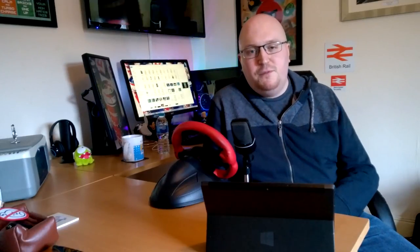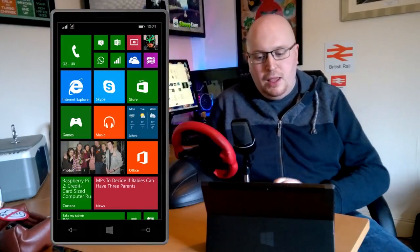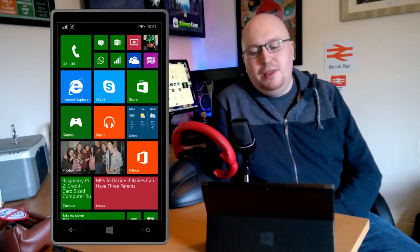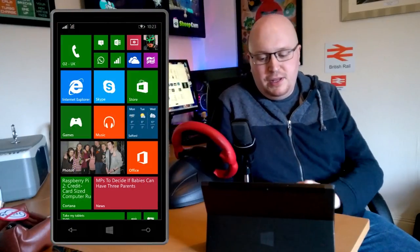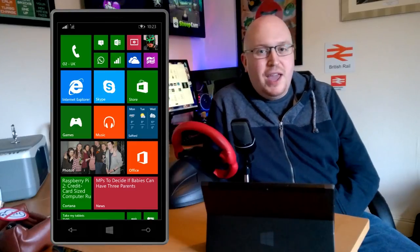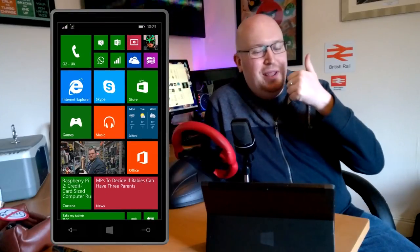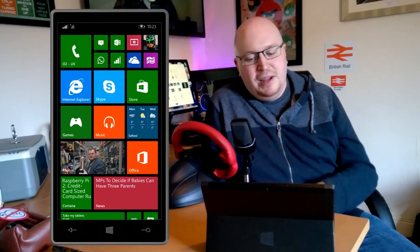It has a bunch of new features and we're just going to go through them now using this fabulous picture-in-picture technology. For those who don't know, this video is being recorded in 4K using the new Lumia Denim update.